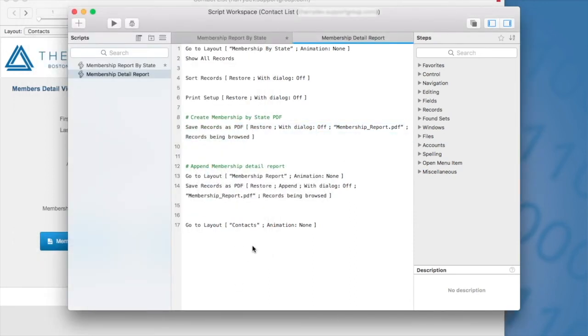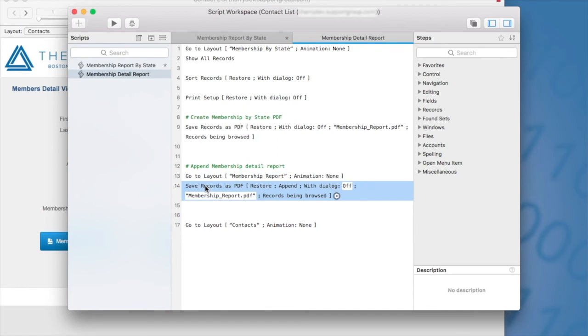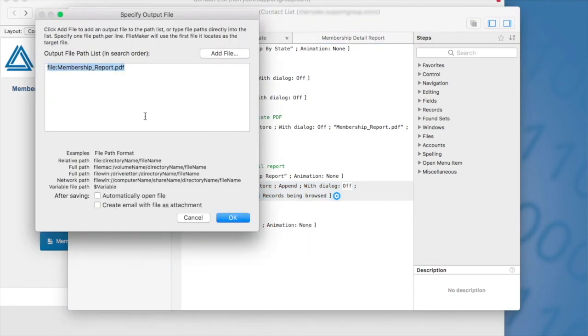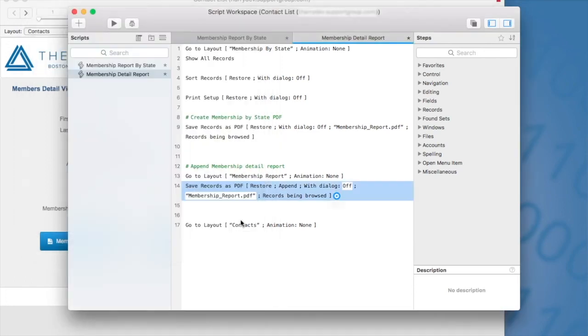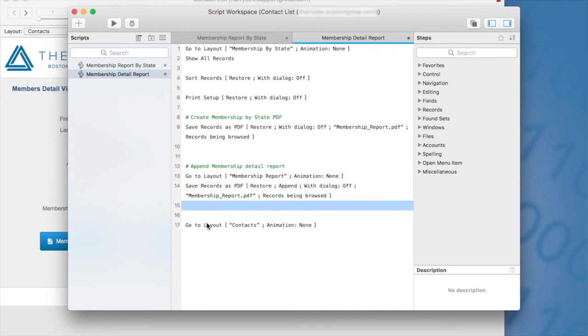Okay. Next I'm going to append my membership report, which is a detailed report. So here I'm navigating to a different layout. And then let's go over the save records as PDF script step here. So if I go here, I'm selecting append to existing PDF, you want to make sure you specify the output file. So it knows what file to append it to. So make sure that you've named them exactly the same. And if you don't essentially FileMaker will just create a separate PDF, right? It will not append it if you have two different file names. And then at the very end, I'm going to the contact layout.